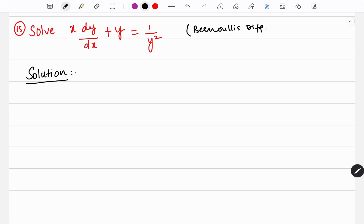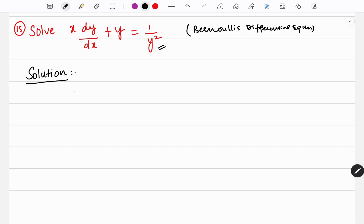Why is it Bernoulli's differential equation? On the right hand side, you can see y squared — there is a y power term. So first of all, we need to remove this 1 over y squared. For that purpose, I am going to multiply by y squared.